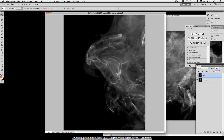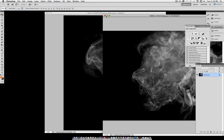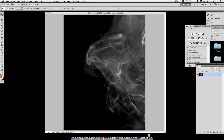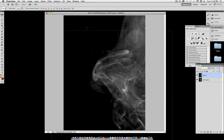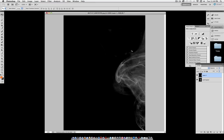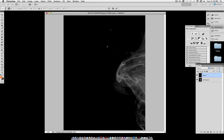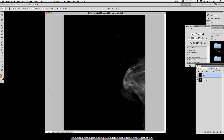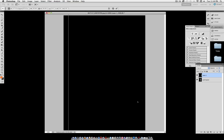I found this stock image of smoke on a stock image website called Stock Exchange. You can find this on any image search by searching 'smoke', and you'll get lots of results similar to this.